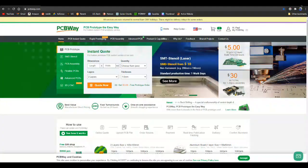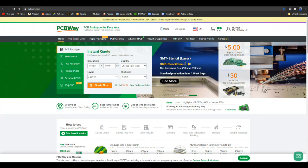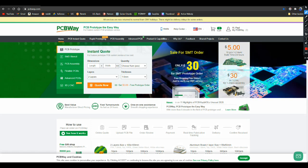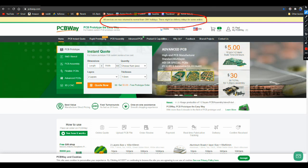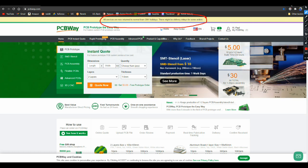Today's video is brought to you by our friends at PCBWay and as you can see right here the Chinese New Year holiday is over, they are back to work, back to business and ready to make boards for you.